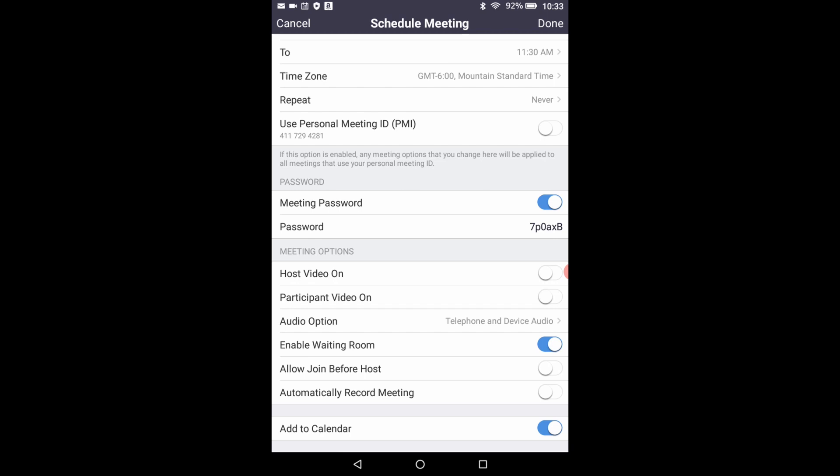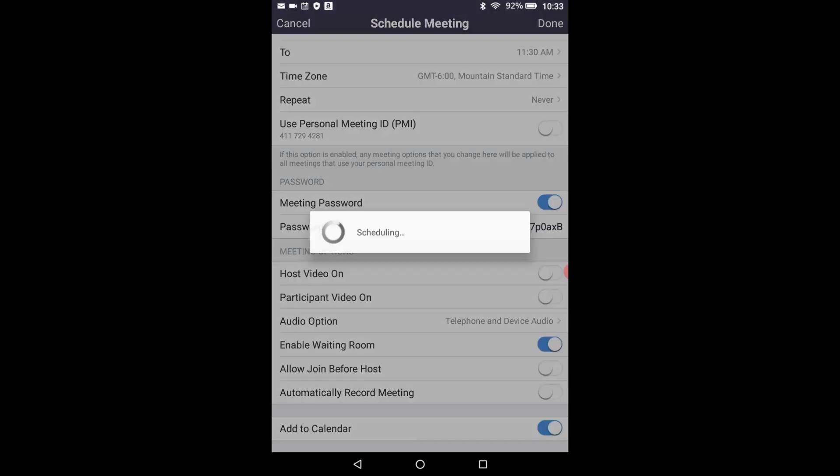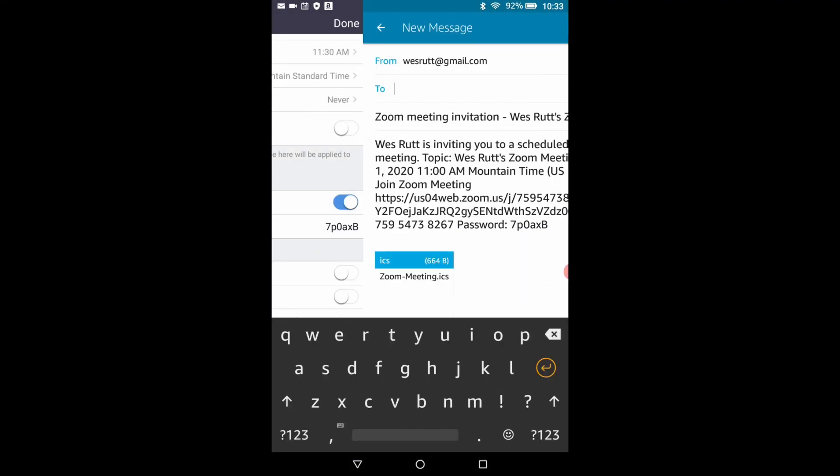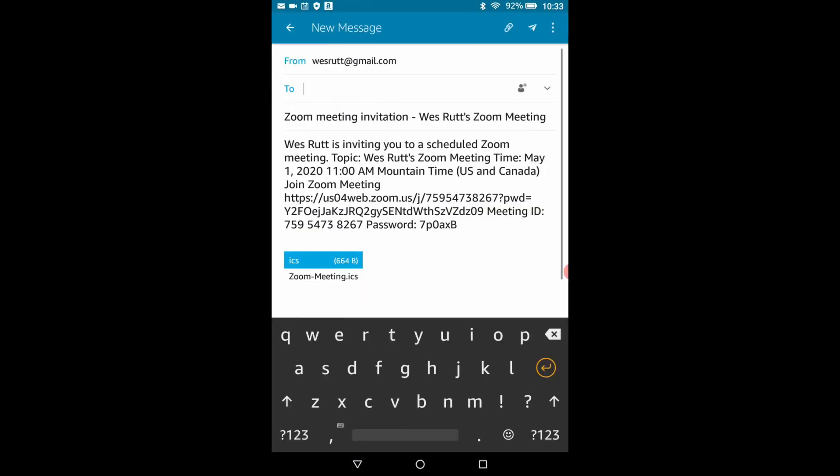When you're done setting the parameters, go up to the top right hand corner and click the done button. Now in the new message window again and you'll see that the parameters of your meeting have all been listed in an email to be sent out as an invitation to people who you want to join the meeting. All you have to do is type in the email address of someone you'd like to send this invitation to and they can click on the URL link and join your meeting at the appropriate time.